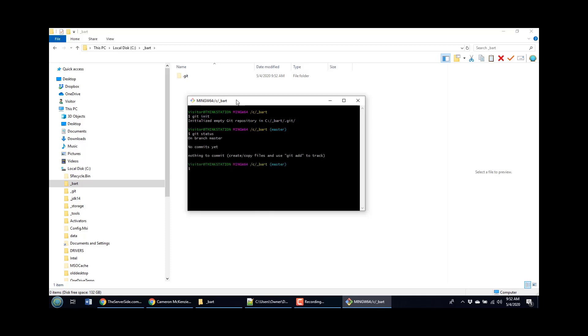There's been no commits and really there's nothing of interest on there. So why not create a new page, a new file? I'm going to do that using the touch command, create a file called home.html. You'll see that file appears magically there after using the touch command.